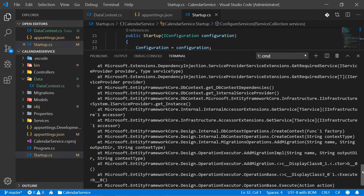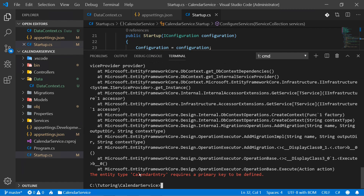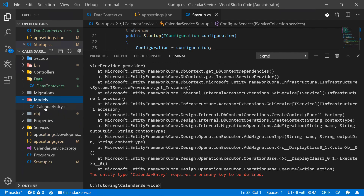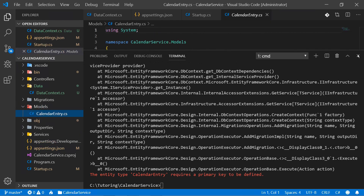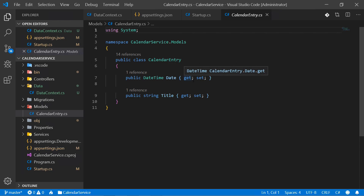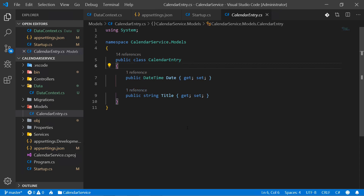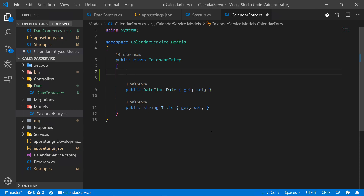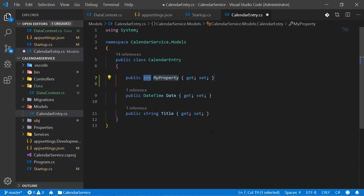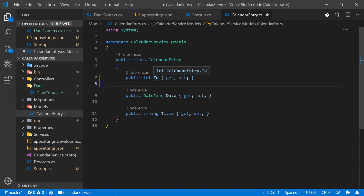When we hit Enter, Entity Framework tries to do its magic. But we get an error — the error states the entity type CalendarEntry requires a primary key to be defined. That's different from our last lesson, where we just used the model to save mock data. Now it's essential that we have a primary key. Since we're using a real table, we simply add an integer with the name 'Id'. Entity Framework recognizes the property name 'Id' and assumes it's the primary key. So let's save this and try again with dotnet ef migrations add Initial.